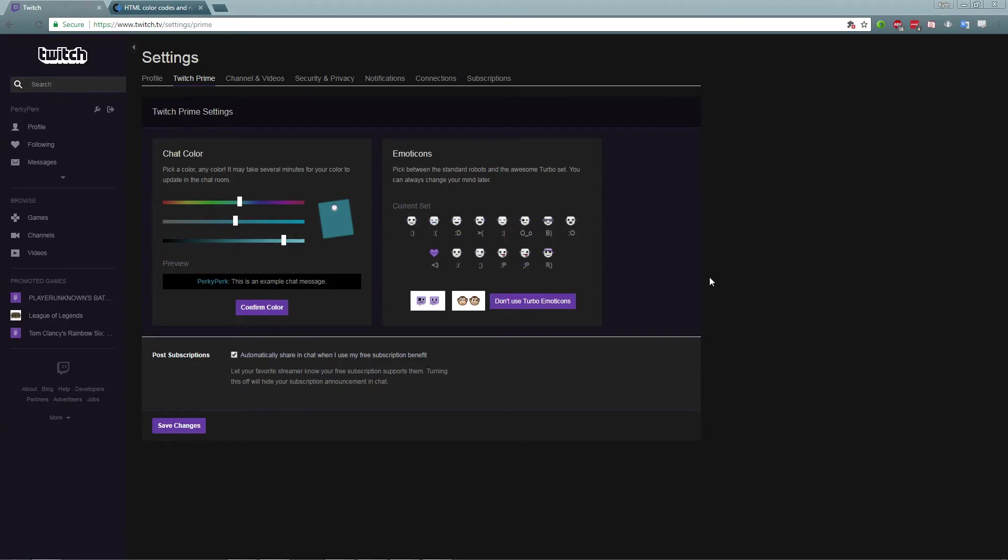Hey guys, it's going on percolator time here. I just want to show you a quick tutorial on how to change your Twitch chat name color to whatever color you desire.